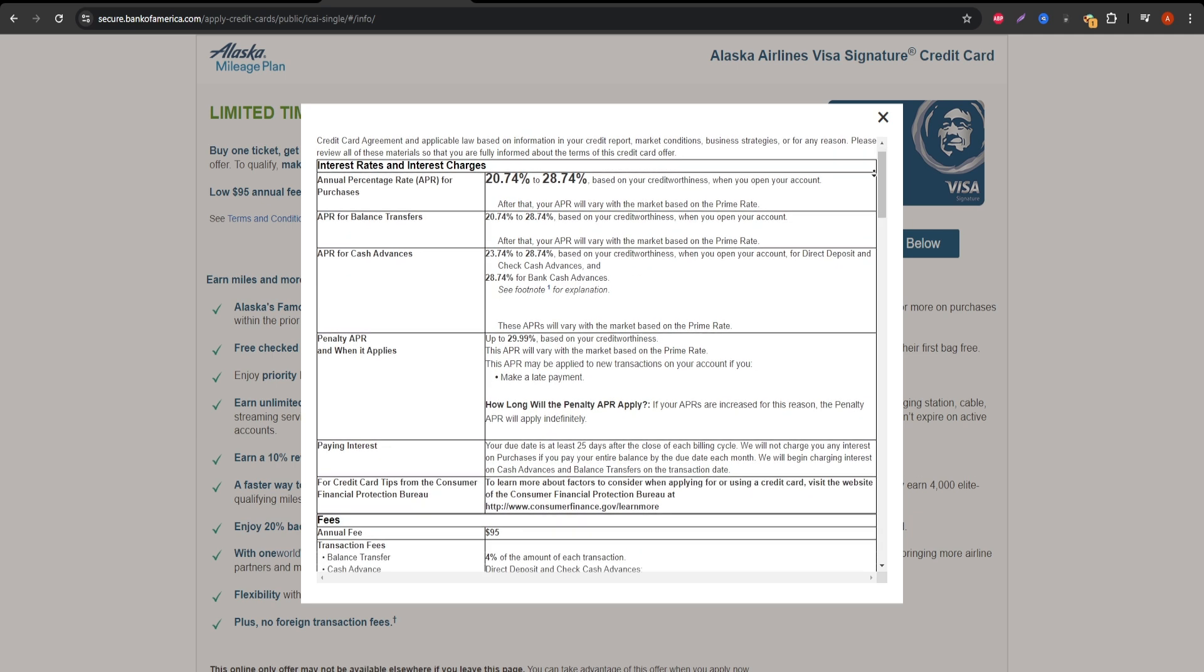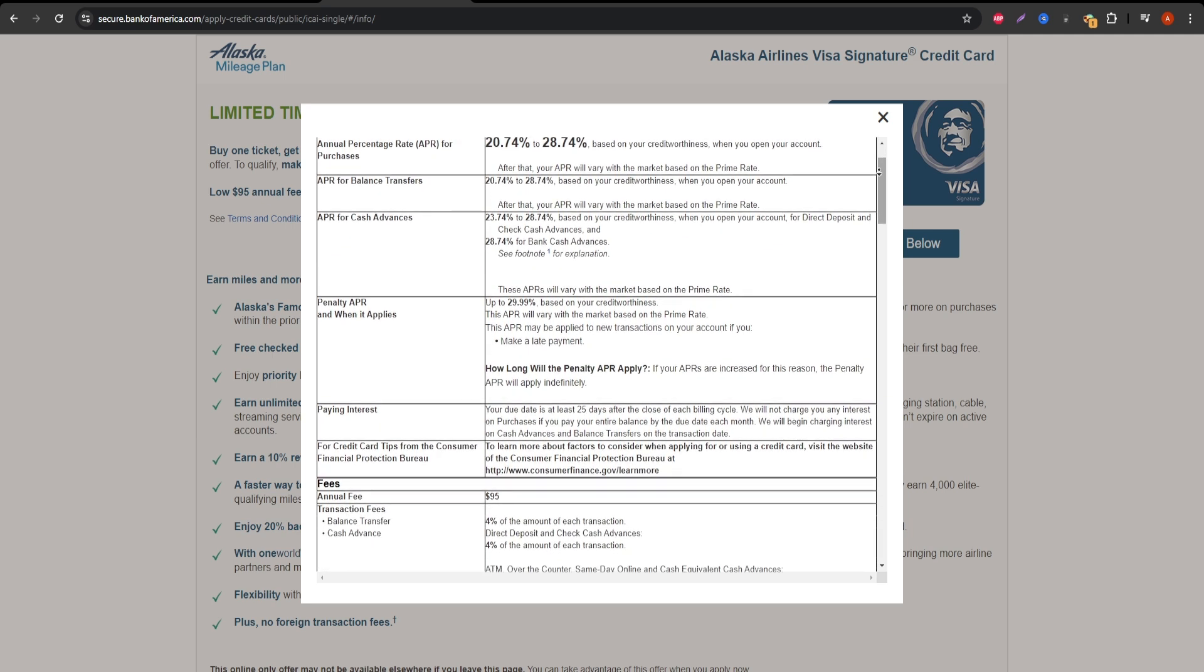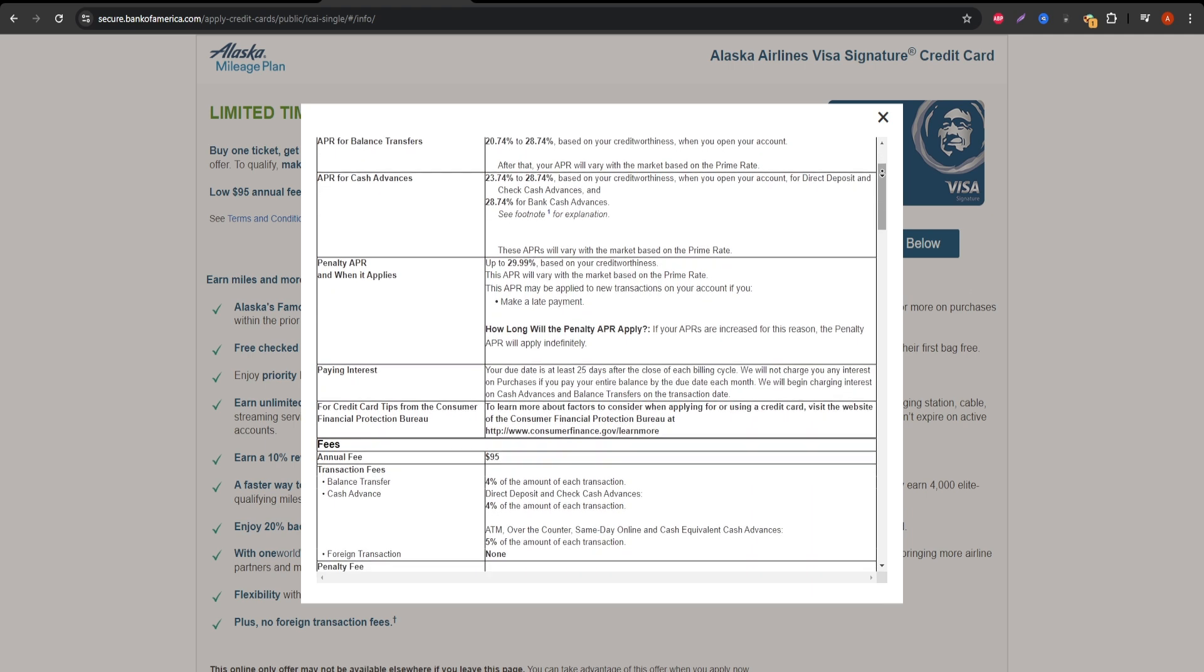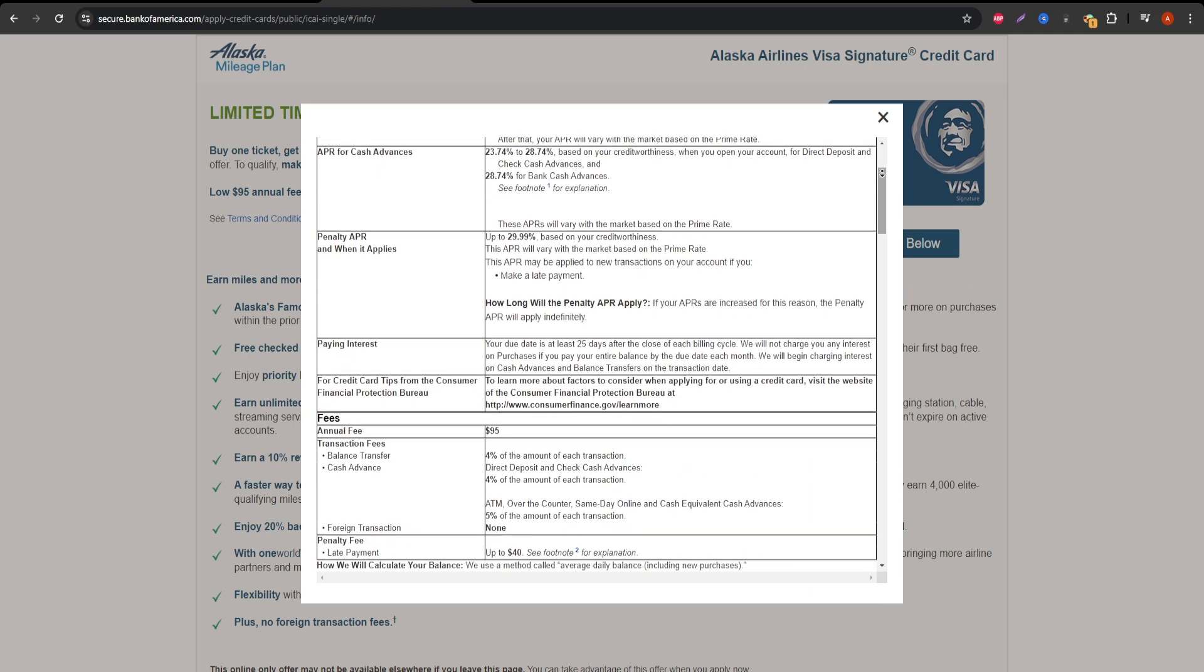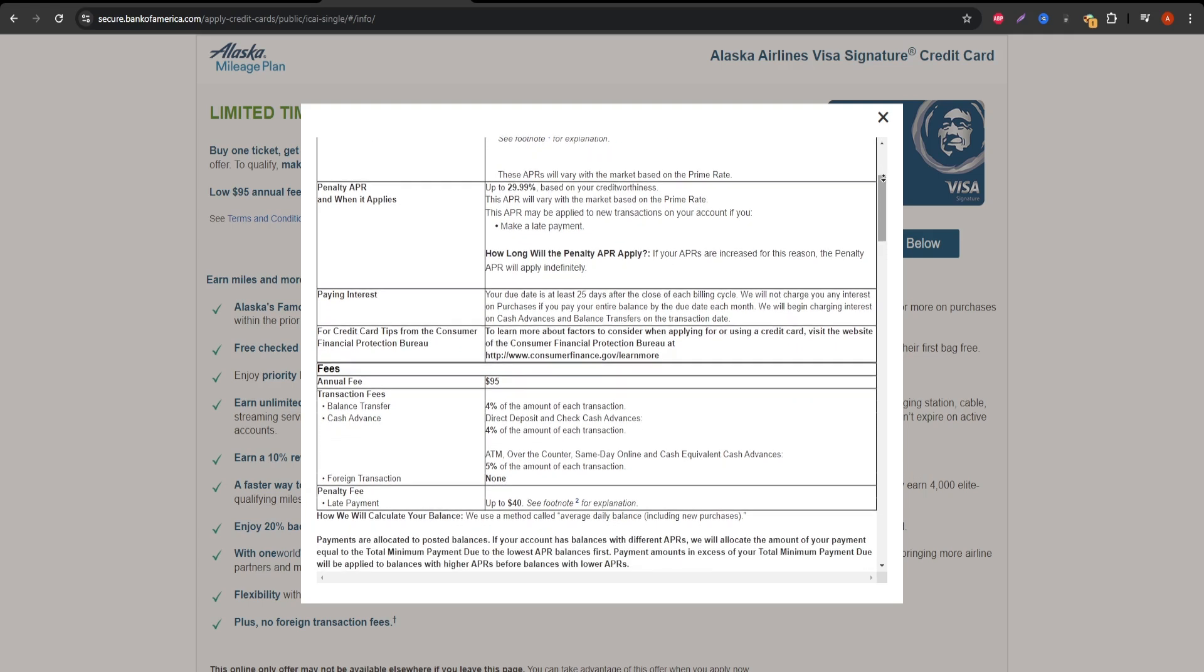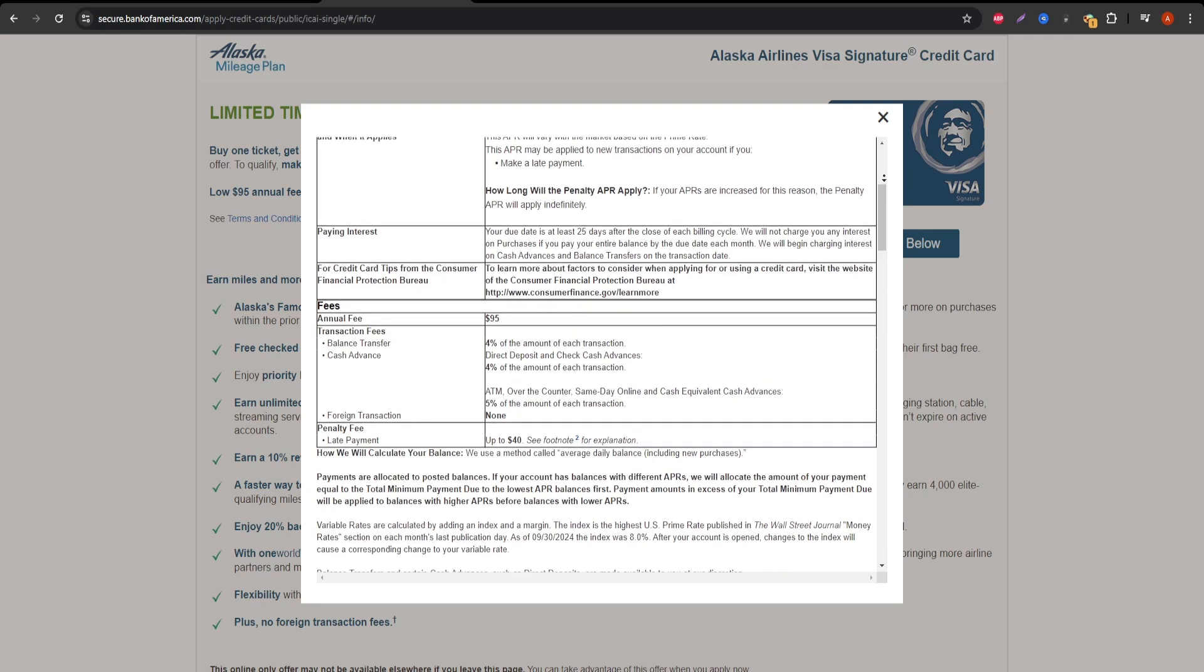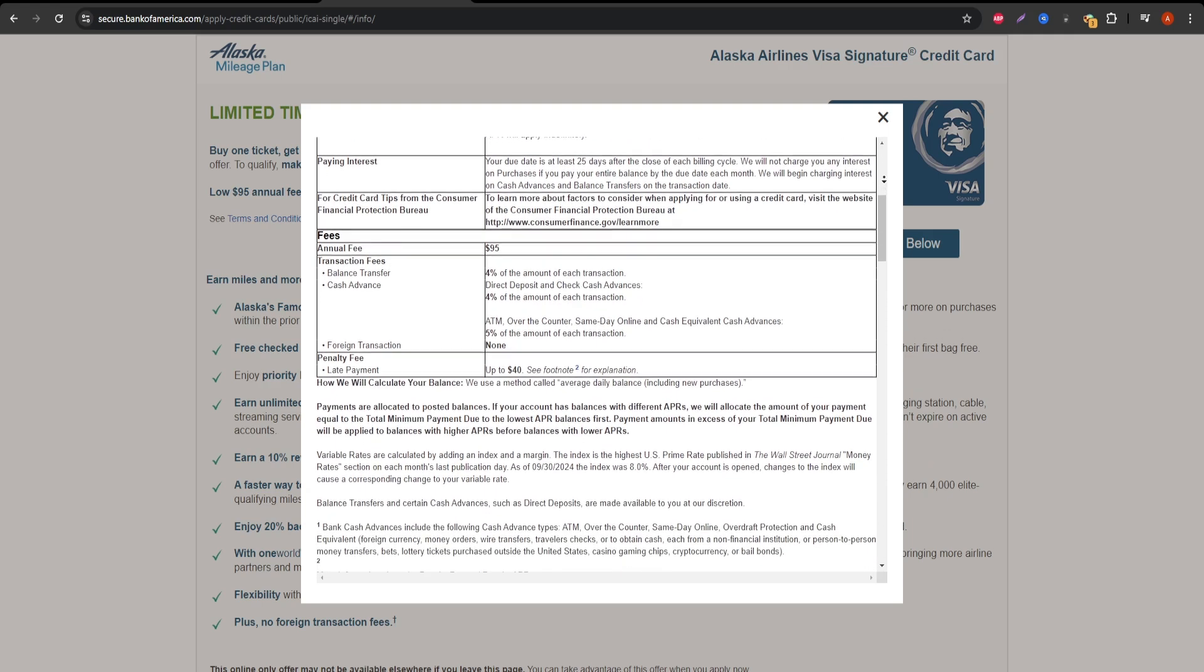Another key benefit is the 20% back on in-flight purchases. This includes food, drinks, and even Wi-Fi. It's a nice touch, saving you a bit of cash while you're in the air. In terms of costs, the Alaska Airlines Visa Signature Credit Card has an annual fee of $95.